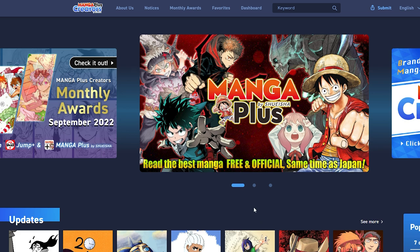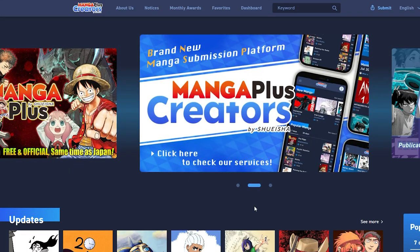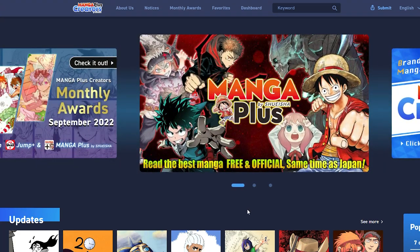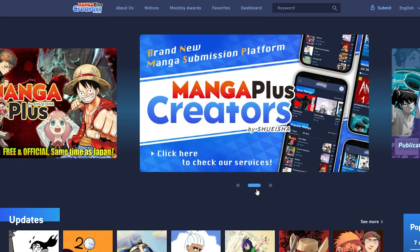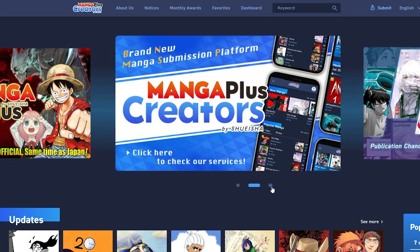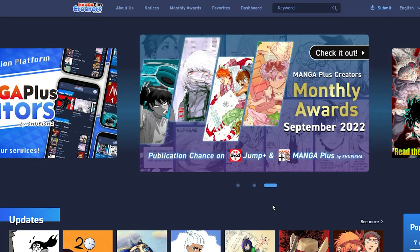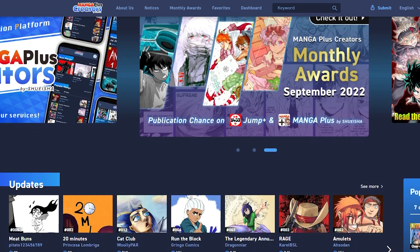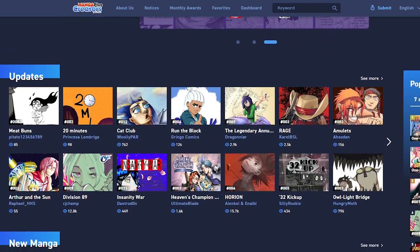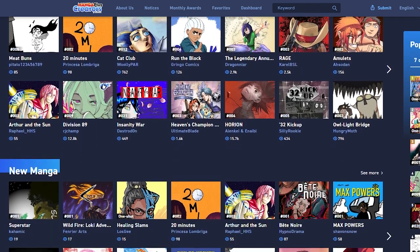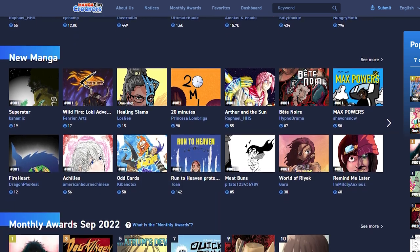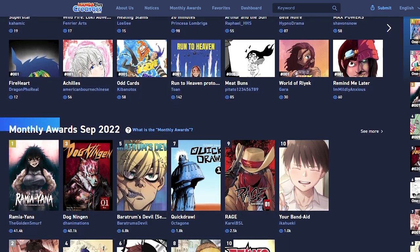Taking a look at the platform itself, Manga Plus Creators is beautifully laid out. On the top bar, we can see links that will take us to an About Us section, a Notices section, the Monthly Awards, Favorites, and the Manga Plus Creators dashboard. There is also a search bar to look for a specific manga series or to find something similar. Underneath the top bar, we can see a scrolling graphic highlighting important information — an advertisement for Manga Plus, an advertisement for the new Manga Plus Creators program, and information relating to the September award. Towards the bottom of the page, we can scroll through recent manga updates and newly submitted manga series.